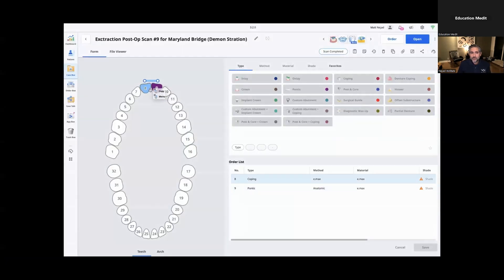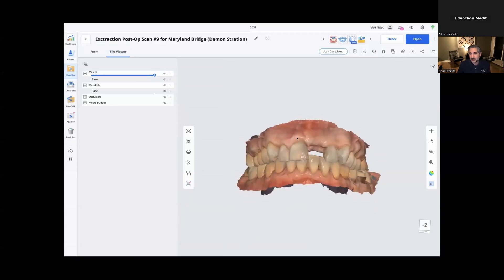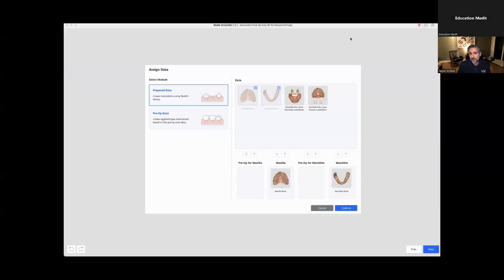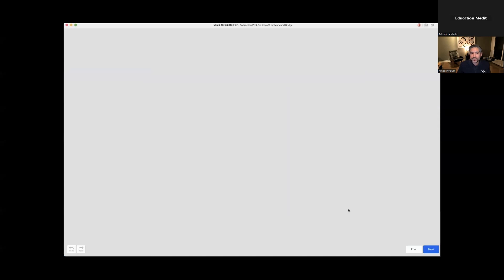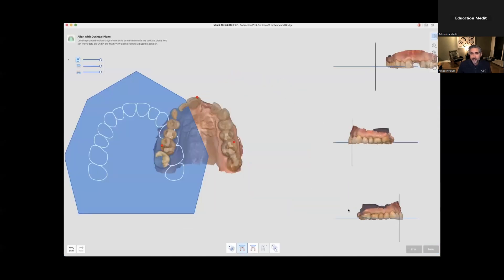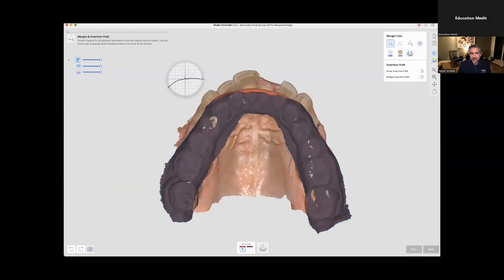I have tooth number eight and nine selected because number eight is going to be my coping and number nine is going to be my pontic. That's what I picked. In this area, I'm going to say 'prepared data' and let it automatically align things.